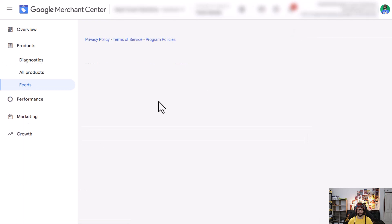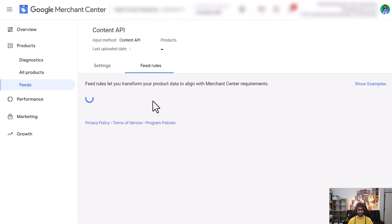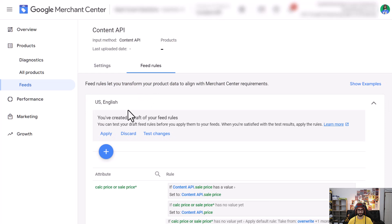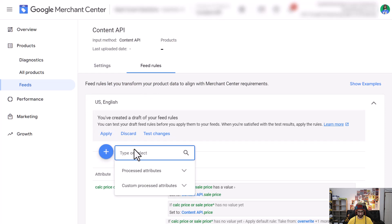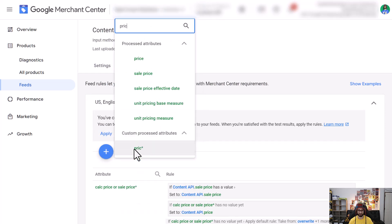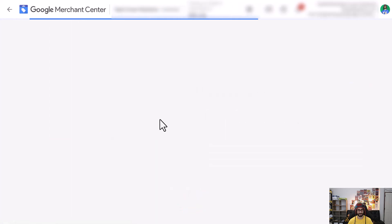We want to repeat this step for the pricing measure. So we click again on the plus icon, begin typing pricing and then unit pricing measure.